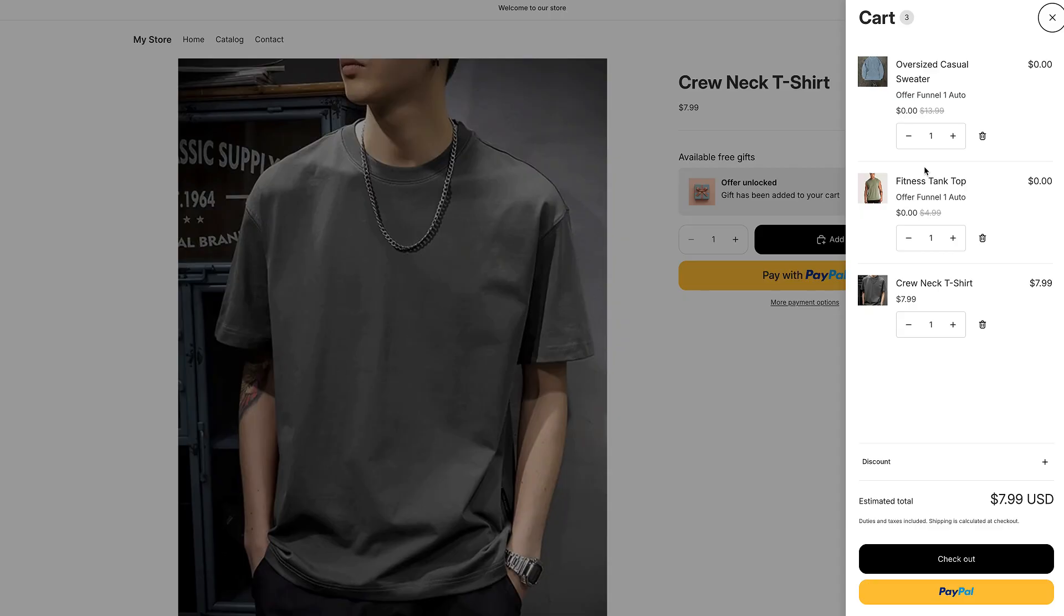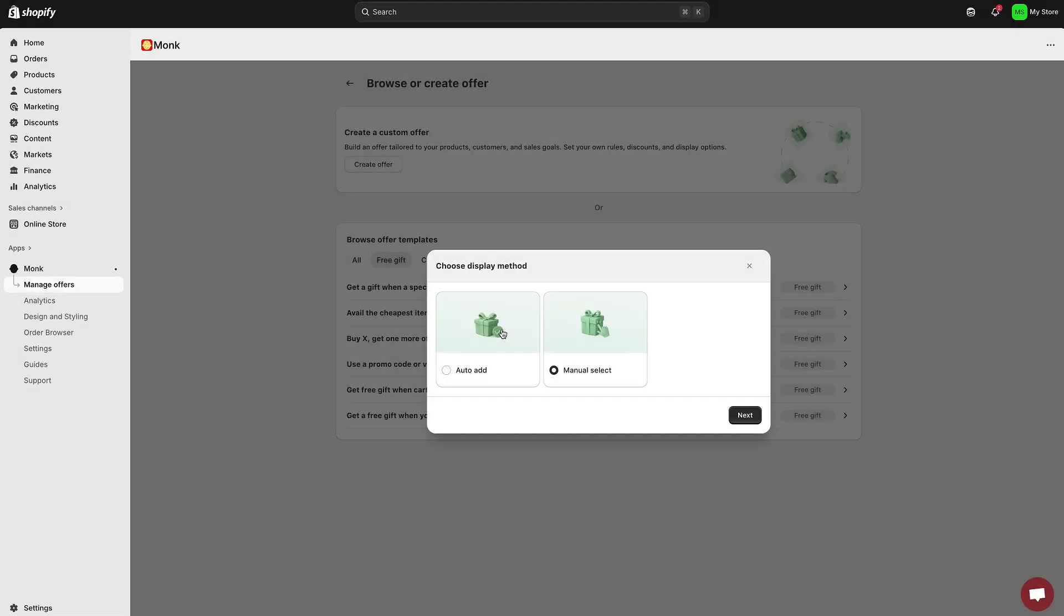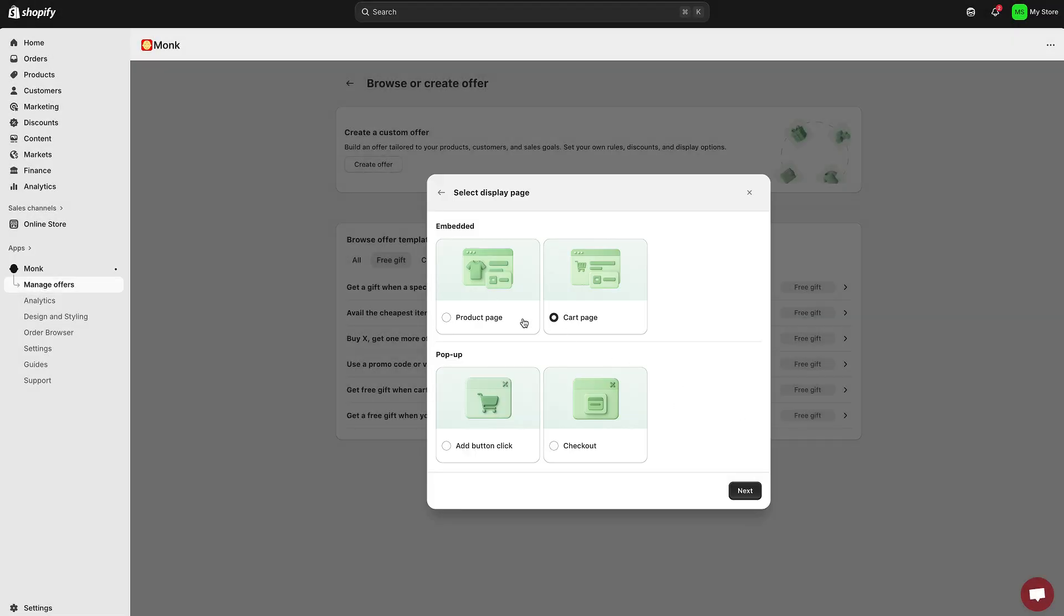That's all it takes to set up an auto-add free gift with purchase campaign using Monk. If you'd rather let customers choose their gift, the process is almost identical.